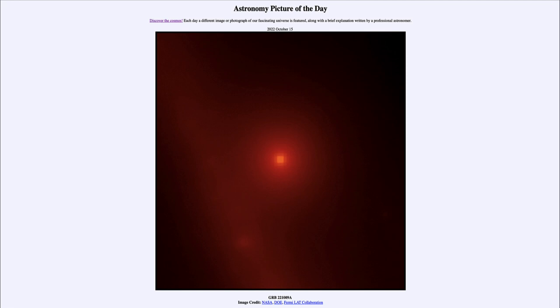Well, a GRB is the terminology for a gamma ray burst, and they are identified by the date at which they occurred. In this case, that is the date of 2022 October the 9th, and that's just how they're identified.